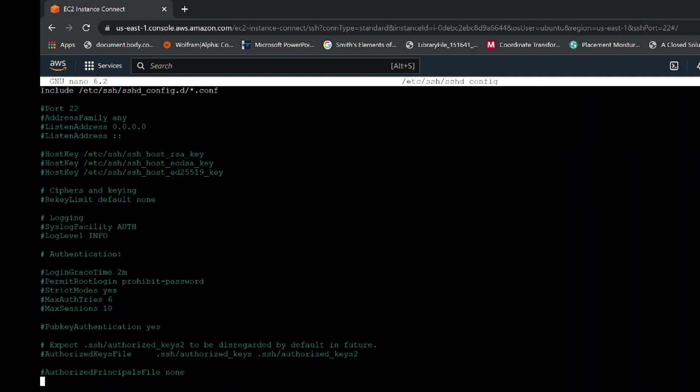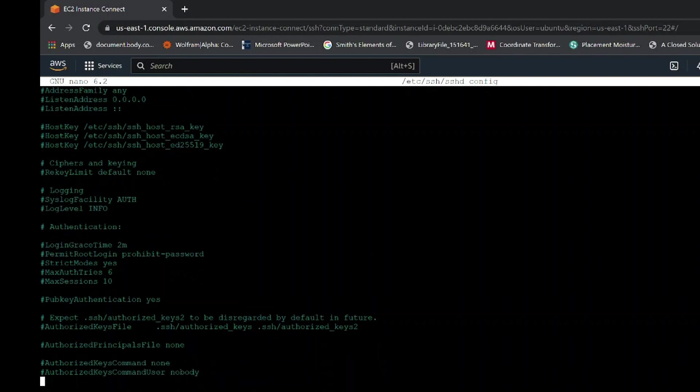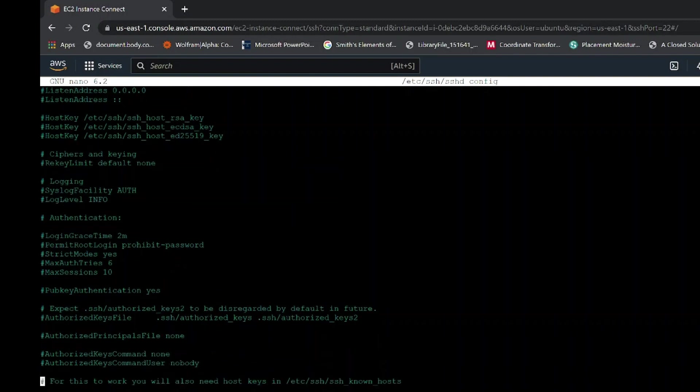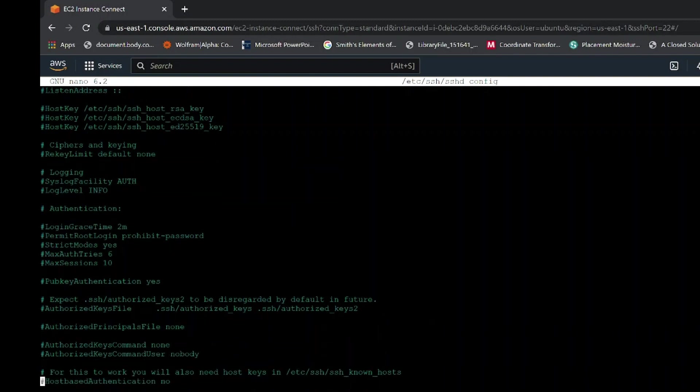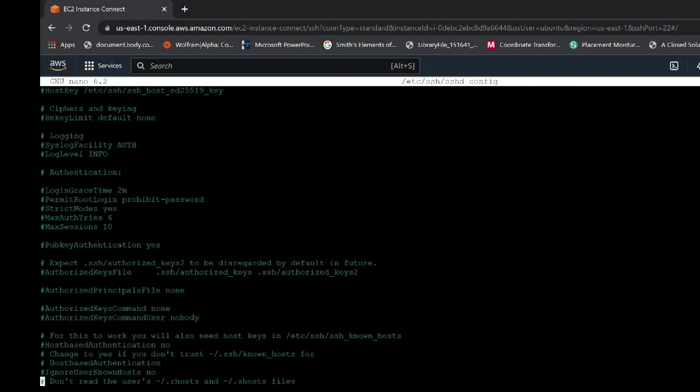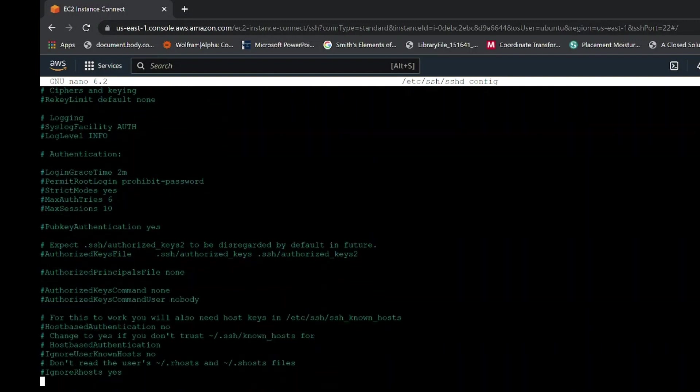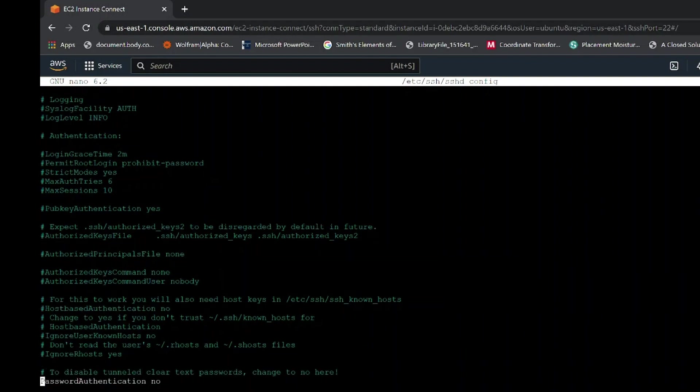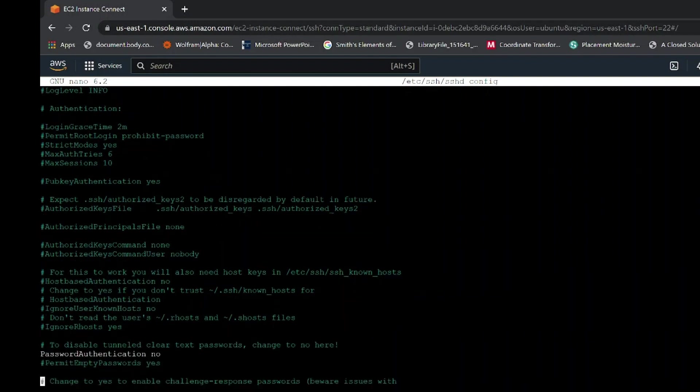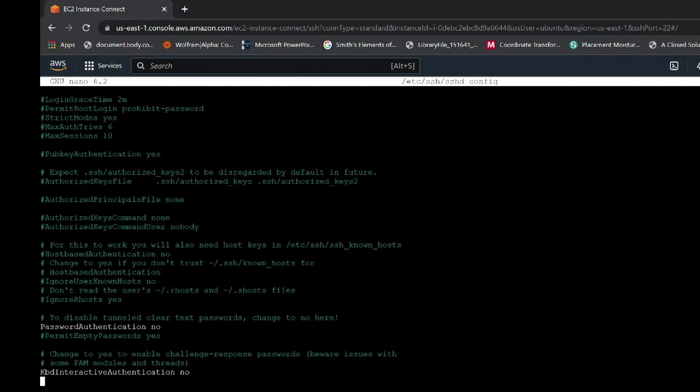By default, the password authentication is set to no. Use the left arrow key and move to no, then make sure you edit it to yes. Note that this is a vital step since if you don't edit it to yes, you will not be able to log in SSH application.